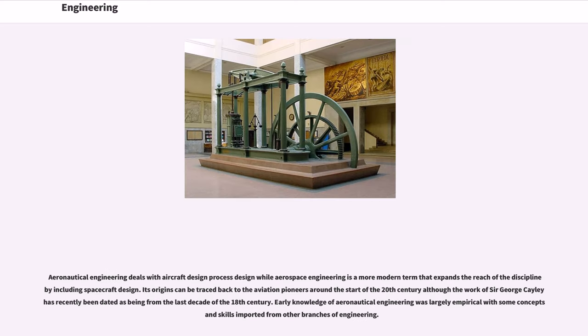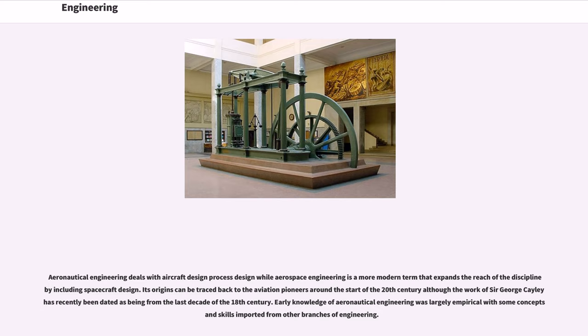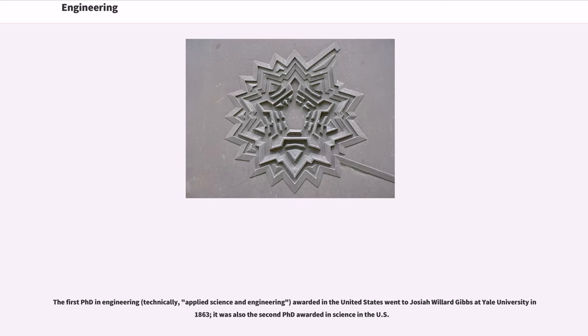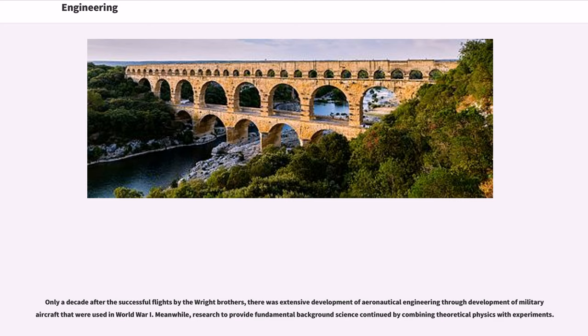Aeronautical engineering deals with aircraft design process while aerospace engineering is a more modern term that expands the reach of the discipline by including spacecraft design. Its origins can be traced back to the aviation pioneers around the start of the 20th century although the work of Sir George Cayley has recently been dated as being from the last decade of the 18th century. Early knowledge of aeronautical engineering was largely empirical with some concepts and skills imported from other branches of engineering. The first PhD in engineering, technically applied science and engineering, awarded in the United States went to Josiah Willard Gibbs at Yale University in 1863, it was also the second PhD awarded in science in the U.S. Only a decade after the successful flights by the Wright brothers, there was extensive development of aeronautical engineering through development of military aircraft that were used in World War I. Meanwhile, research to provide fundamental background science continued by combining theoretical physics with experiments.